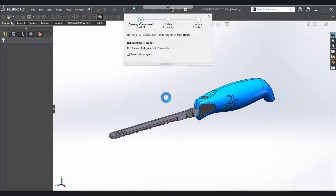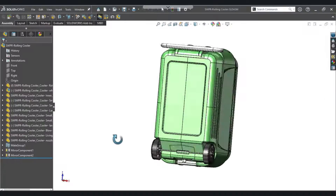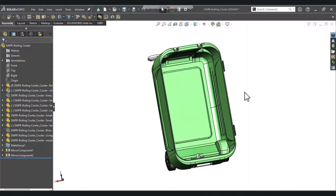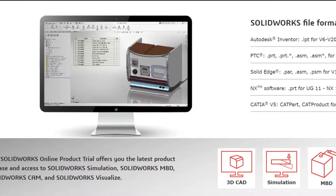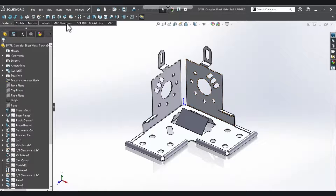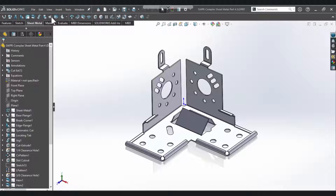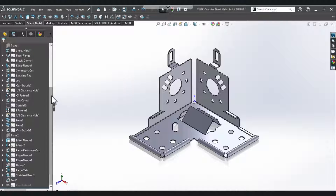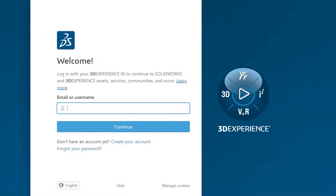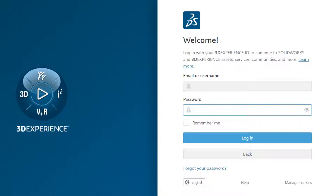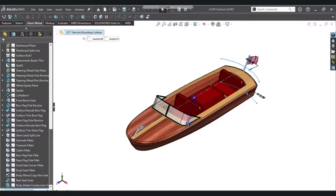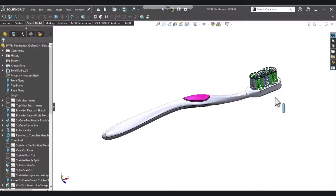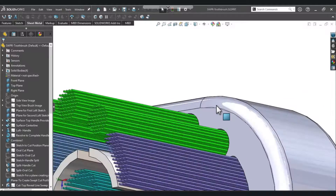Hello everybody! In this video, I will show you how to sign up and try SOLIDWORKS at MySolidWorks. Signing up at MySolidWorks is quite different from the video I did two years ago — you can see that video in the link in the description below. You will now log in by using your 3DEXPERIENCE ID account into MySolidWorks. Fortunately, creating a 3DEXPERIENCE ID is very easy, so let's get started.